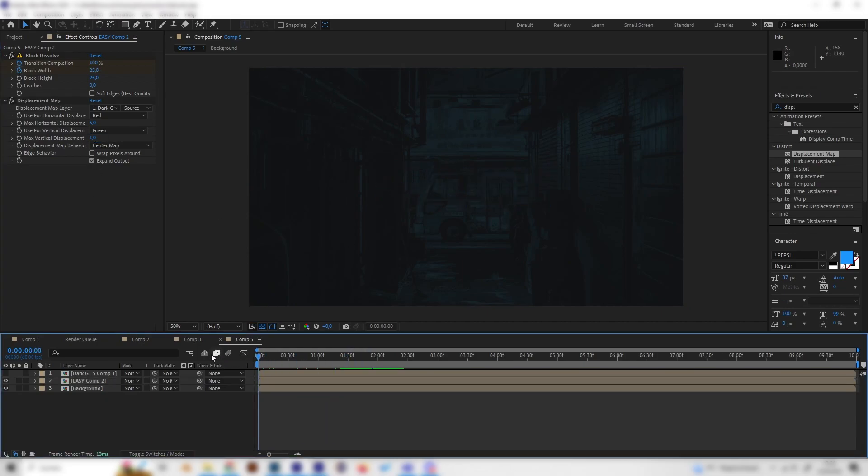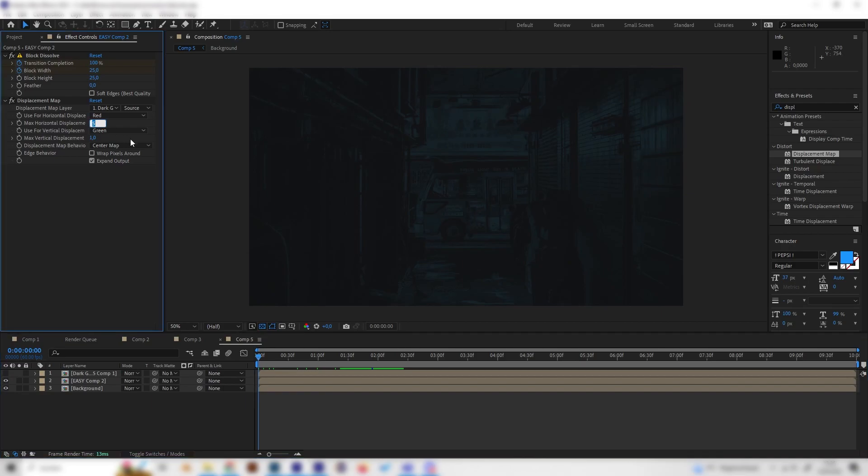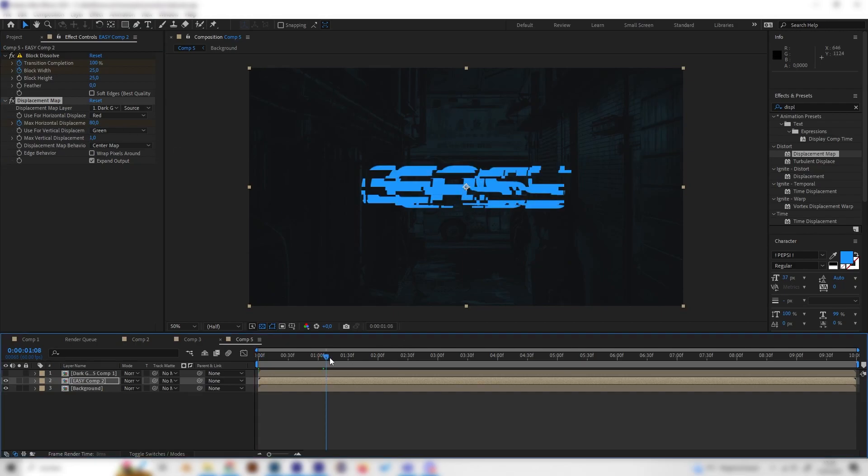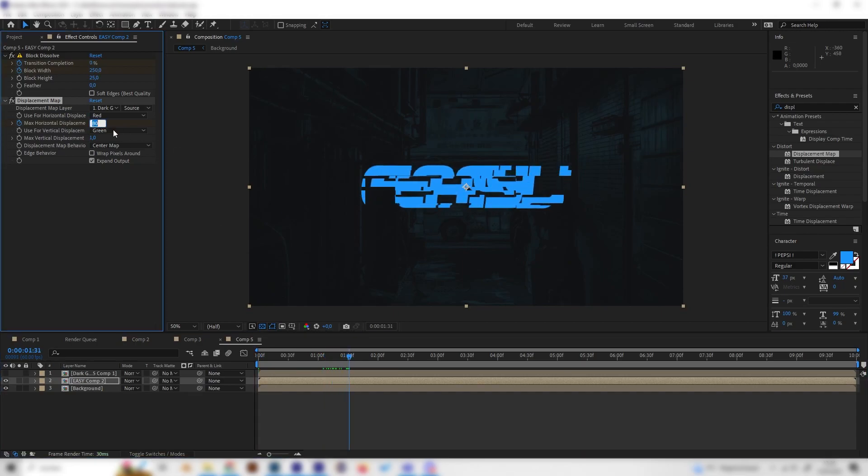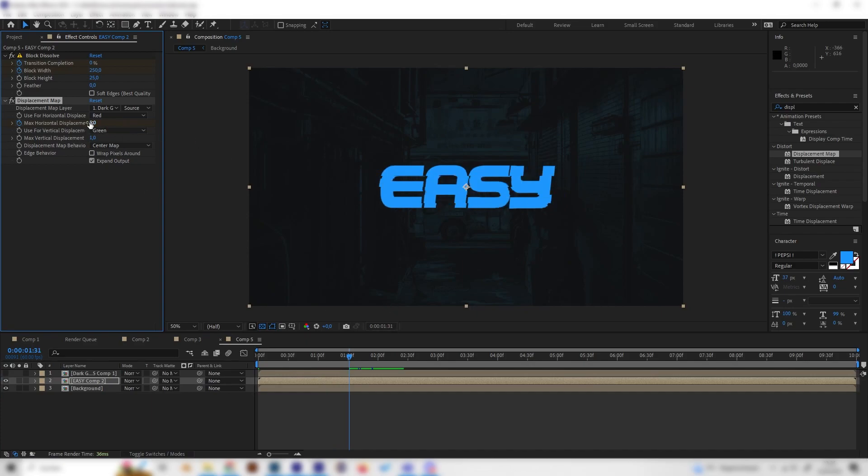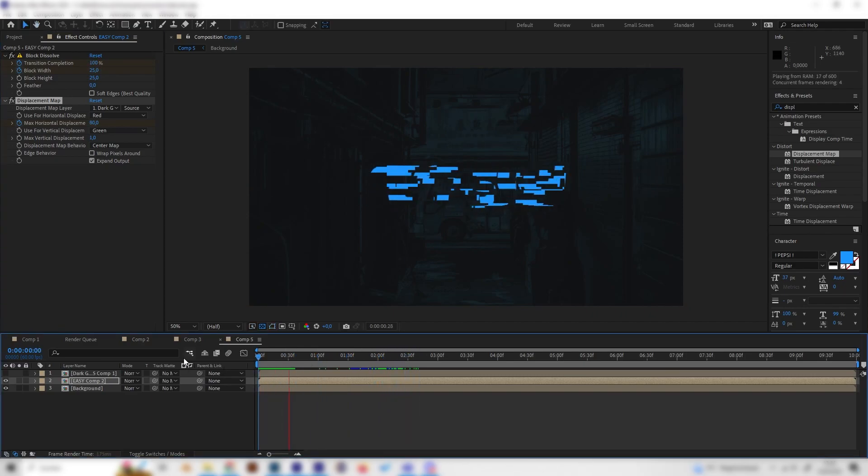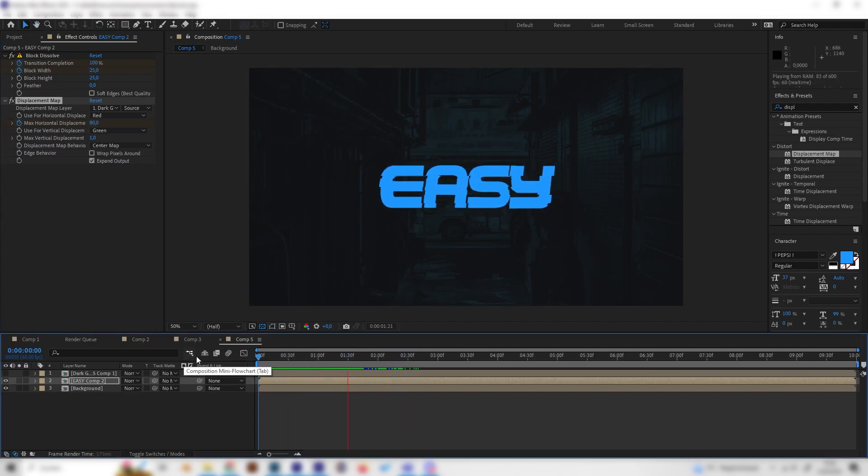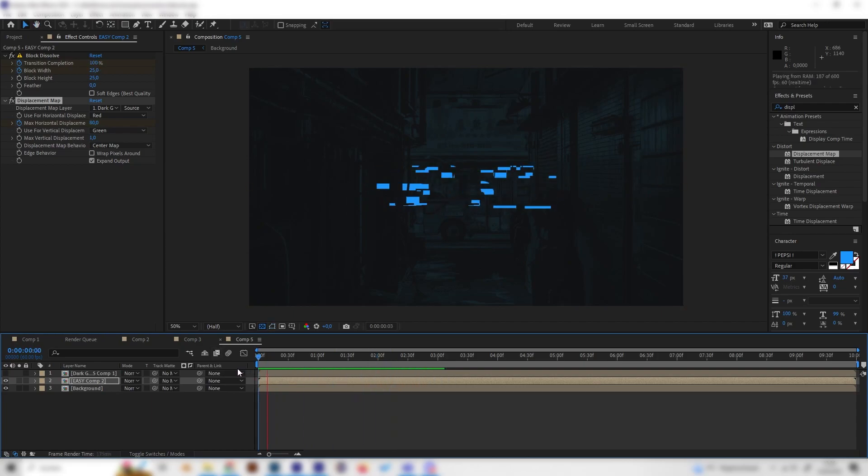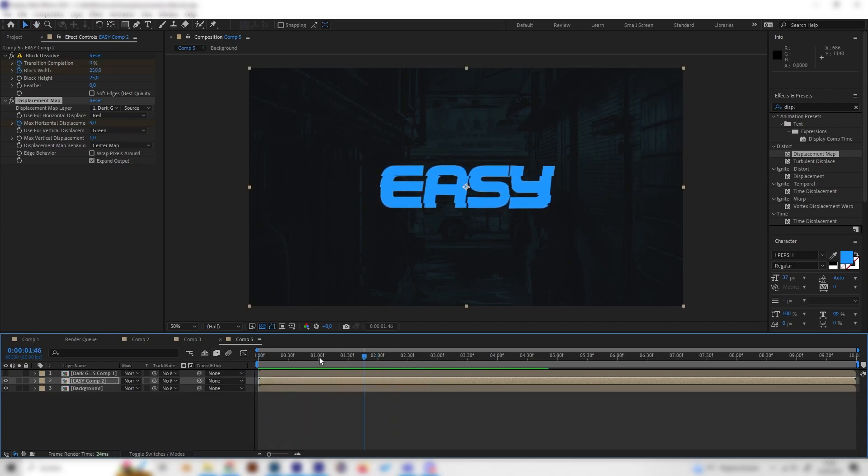Let's play with some settings. I like to bring down the vertical displacement to zero or maybe one, and then we can animate this. Go to the beginning and put in something like 80 at the horizontal displacement and put in a keyframe, then go forward like one and a half seconds and bring this down to five or something, or even zero if you wanted to stop completely afterwards, but we wanted to remain a little bit like this.